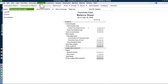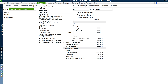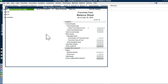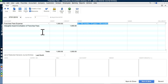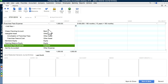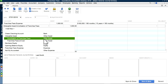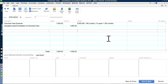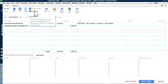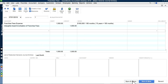You need to write a journal entry. Go to Company and Make Journal Entries. The debit is $1,000 to franchise fees expense, and the credit goes to the amortization account — that's the other asset. Once you save this, you can memorize it. Just save it — don't close it. Then type Memorize, and it will take you to the memorize transaction screen.